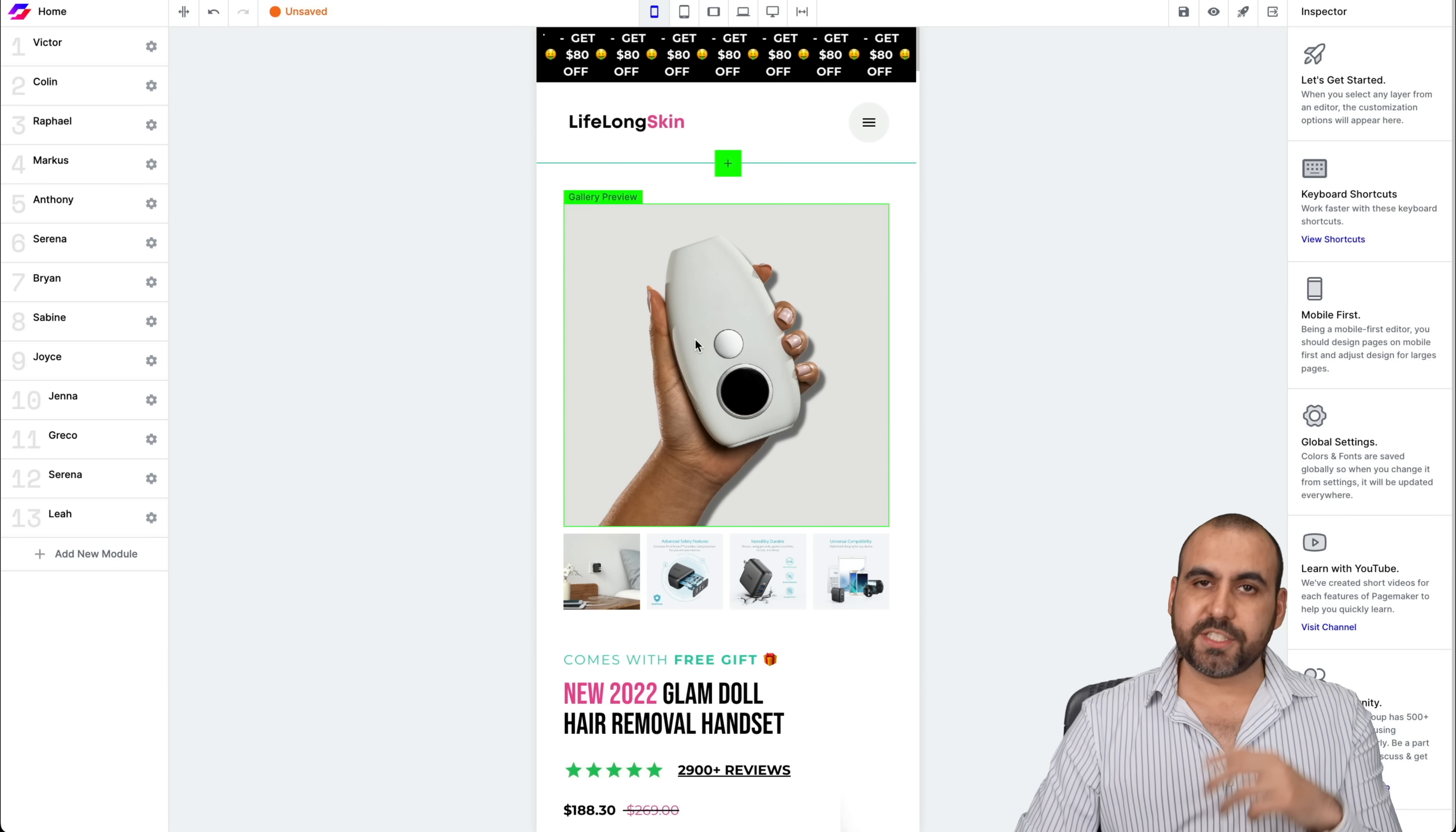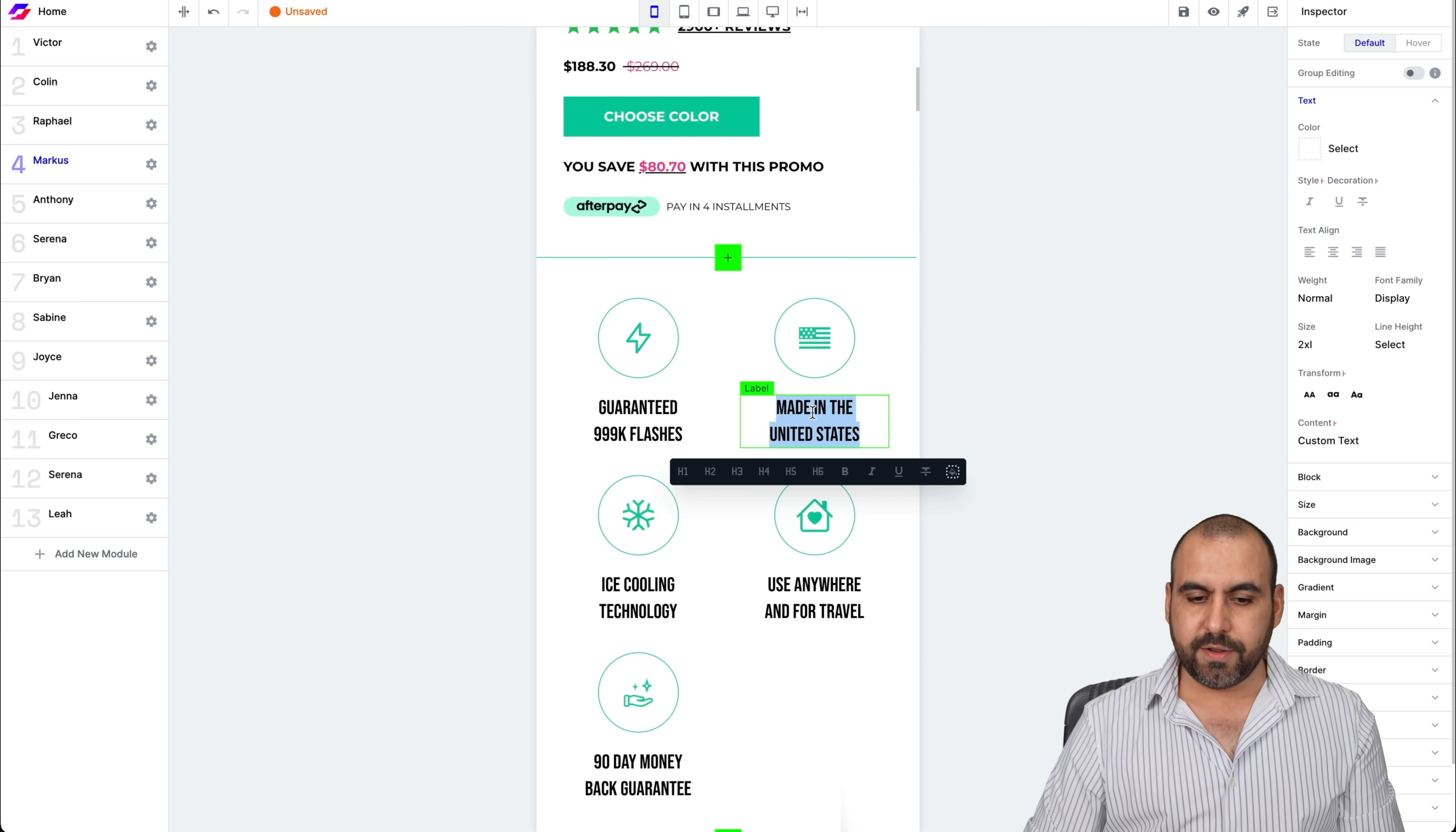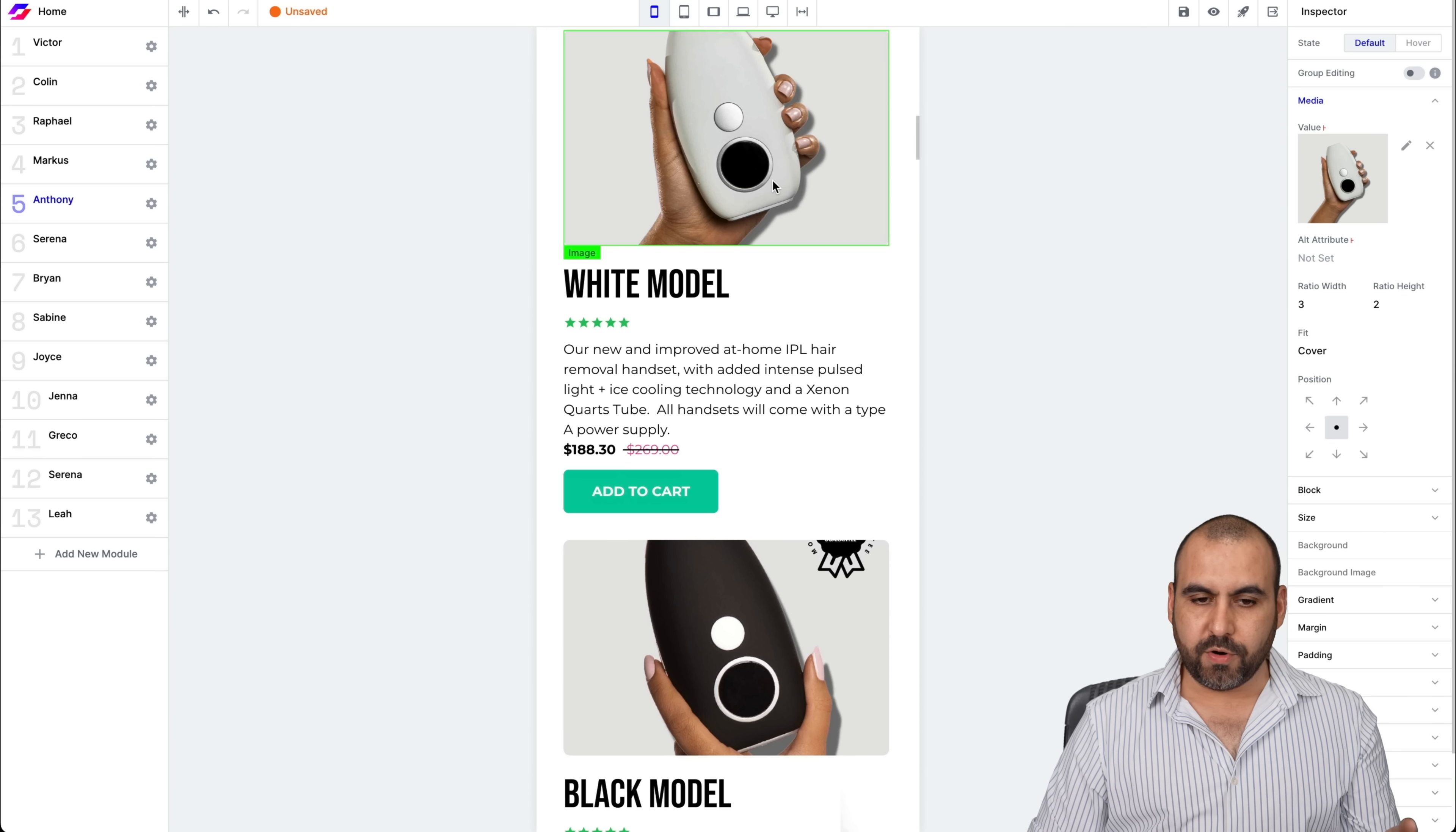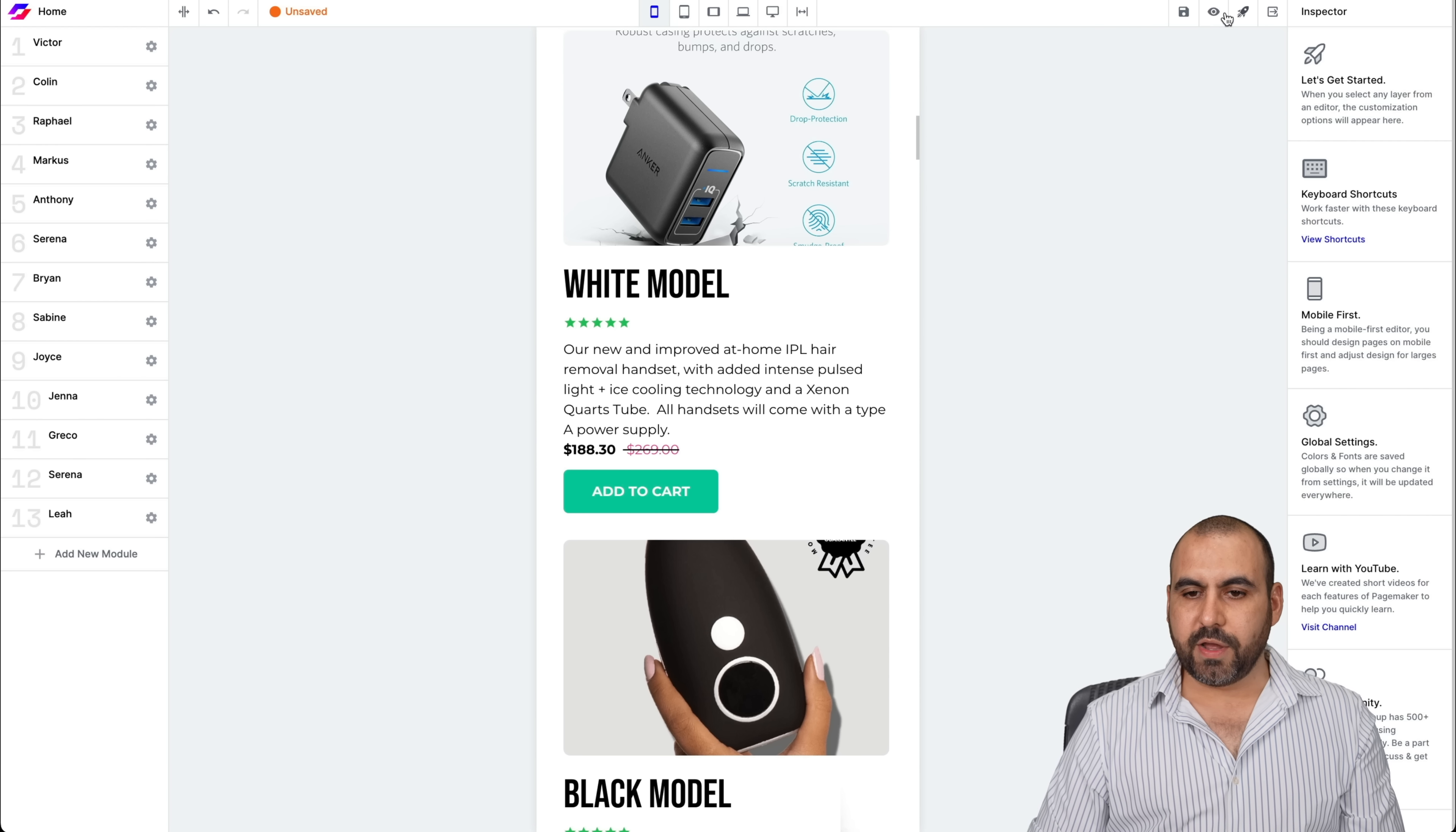Here we go. This main image is going to change once you preview the site because it's going to grab it from these four images. Again, you can go ahead and go through all of this and just edit what you need and edit more images, et cetera. It's super easy to do so. There we go. It's replaced if I go ahead and preview this page.